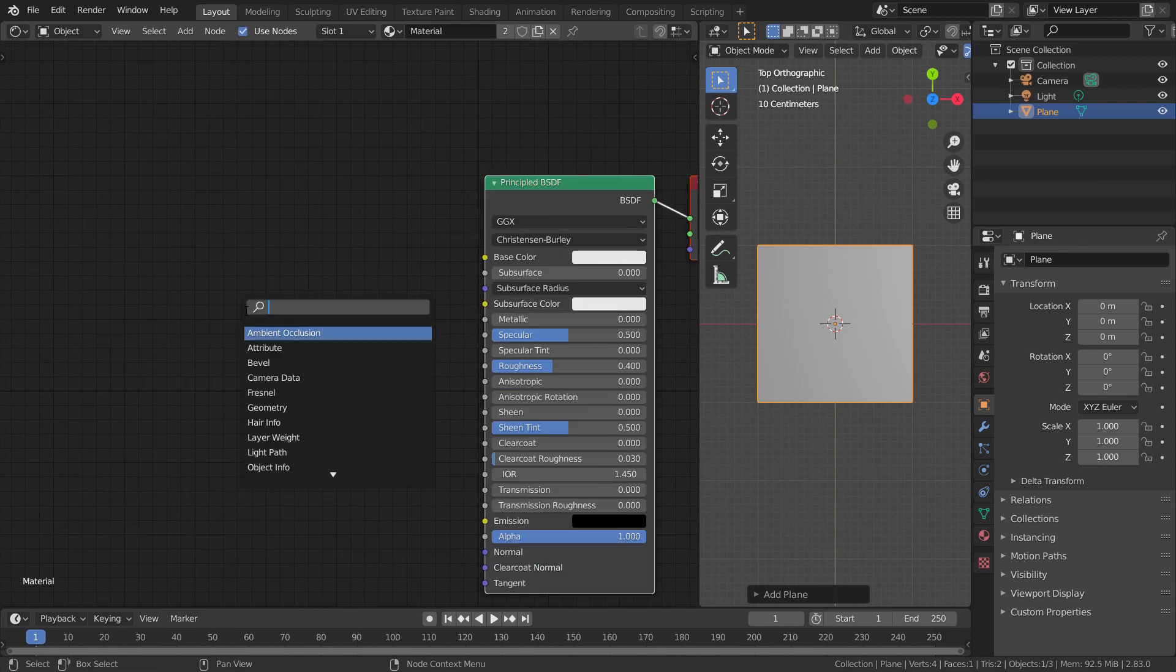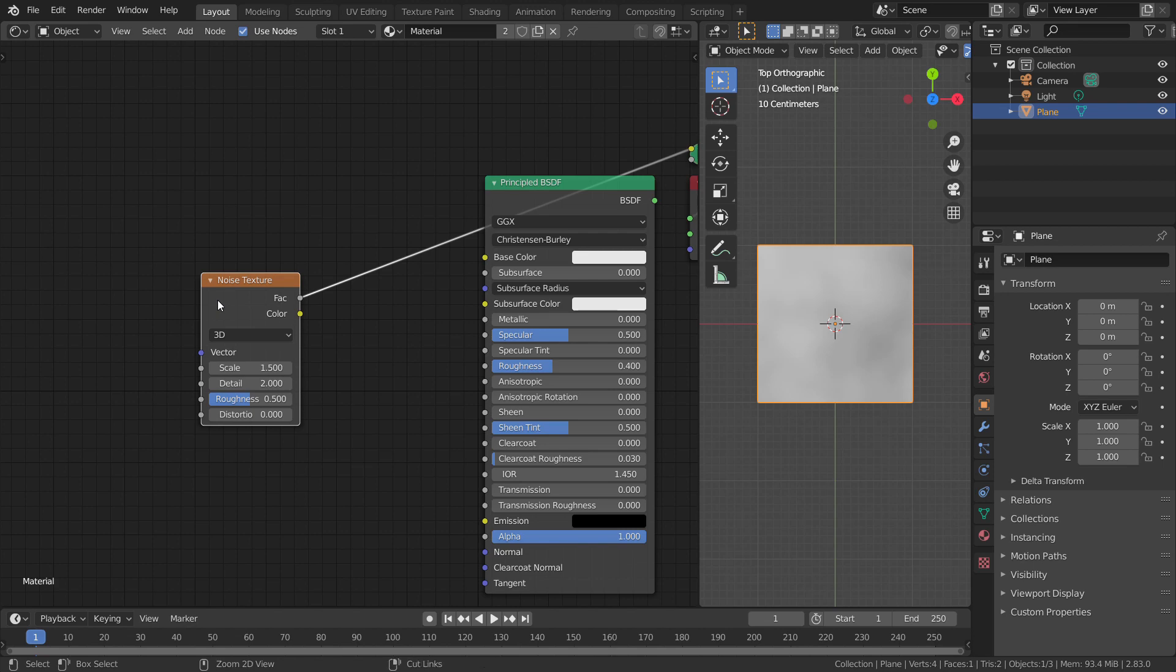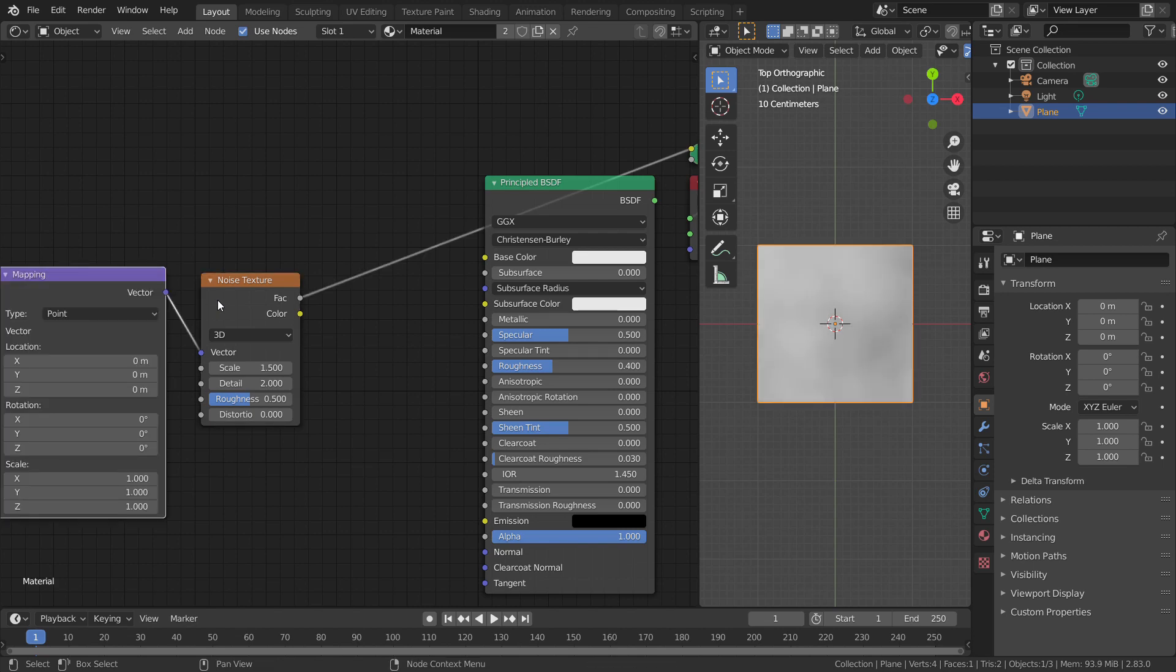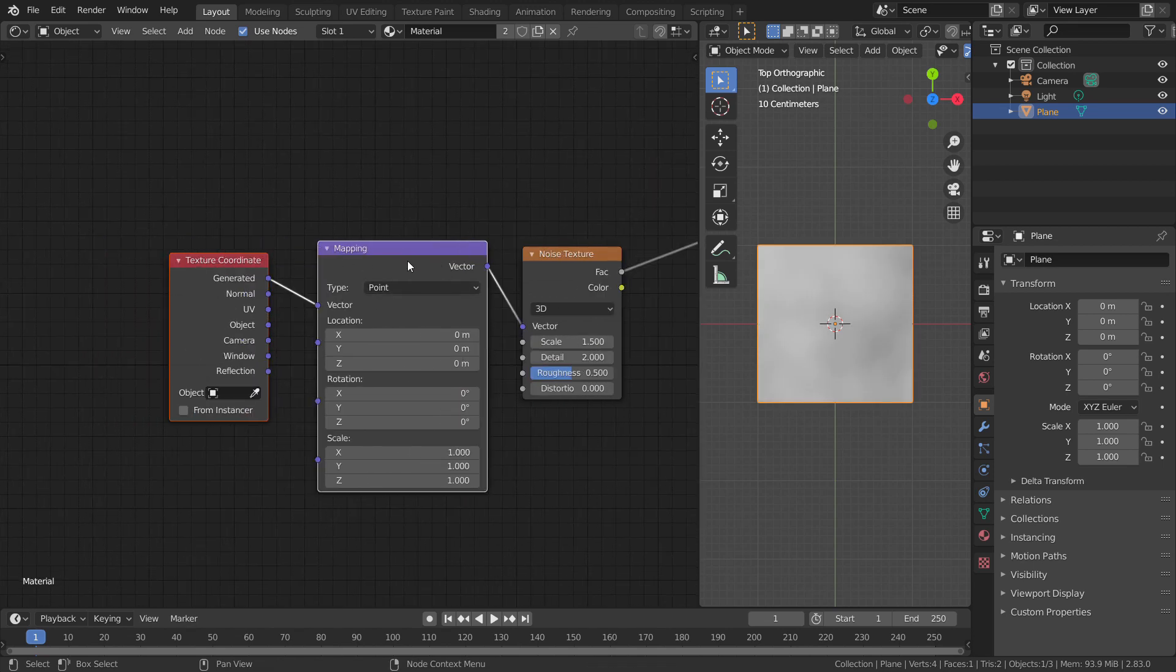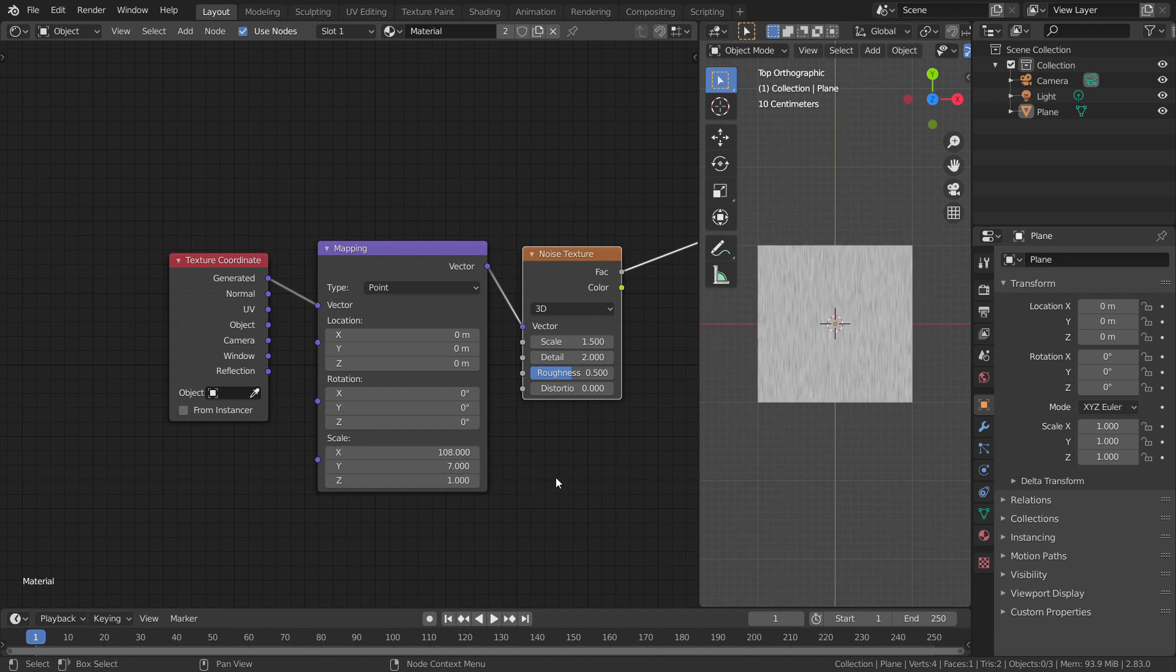Add a noise texture and reduce the scale to somewhere around 1.5. Select the noise texture and press Ctrl T. This will add a texture coordinate node and a mapping node. Now, crank up the X scale and Y scale. This will stretch the noise texture.